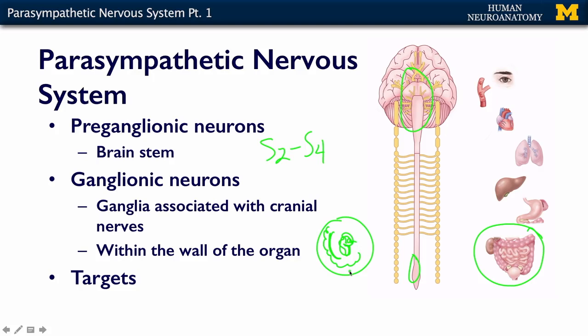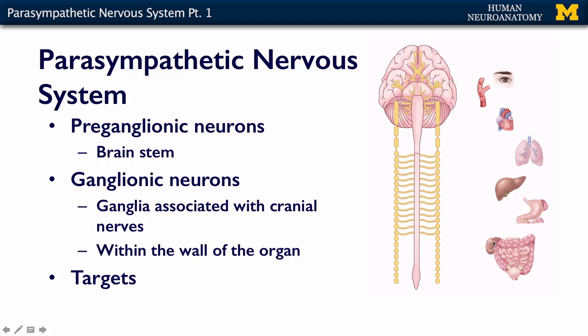If you're a ganglionic neuron associated with a cranial nerve, you're going to be somewhere out on the cranial nerve and very close to the eye. If you're a sacral preganglionic neuron, you're going to go out and your ganglion is actually going to be inside the gut wall, which makes the next slide make sense.